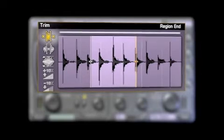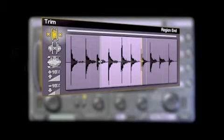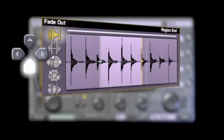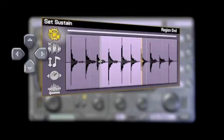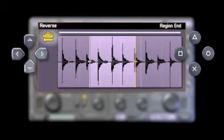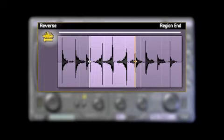To the left of the display is the carousel. This contains various editing commands such as trim and fade. You press the up and down buttons to select the command you want, then press the X button to apply that command to the region you've selected.